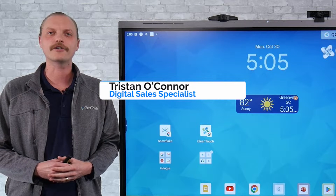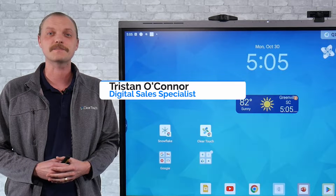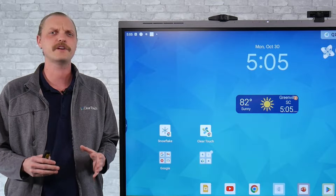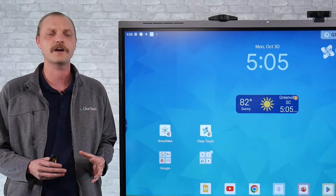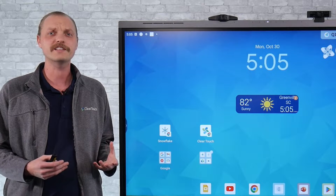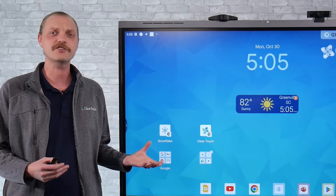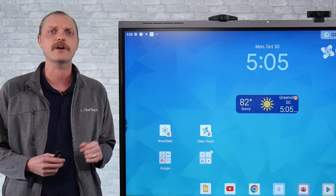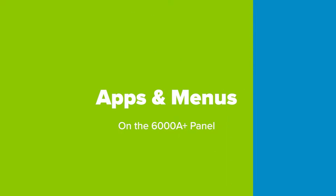Hey there, my name is Tristan O'Connor and I'm a digital sales specialist here at ClearTouch. In this video we're going to be talking about where to find different applications on the Android side of your A-plus panel.